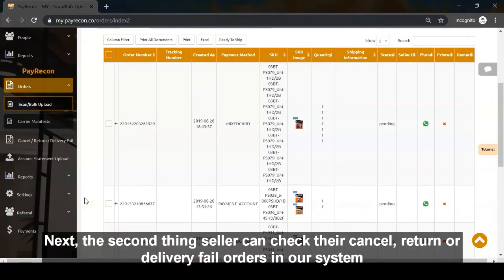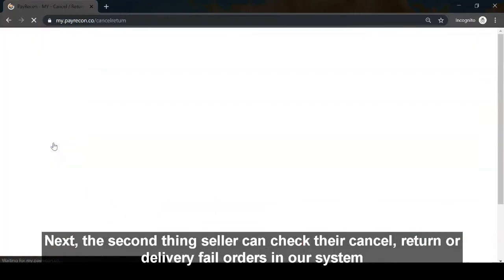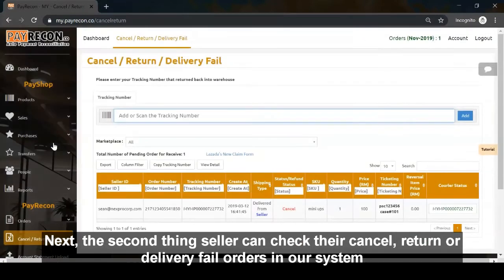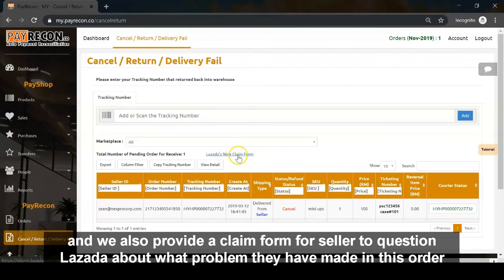Next, the second thing is sellers can check their cancel, return, delivery field orders in our system. We also provide a claim form for sellers to question Lazada about any problems with the order.